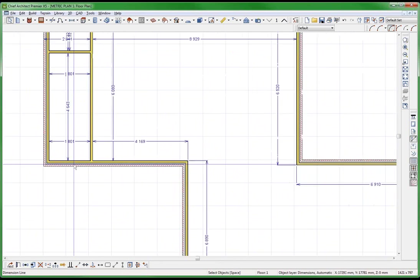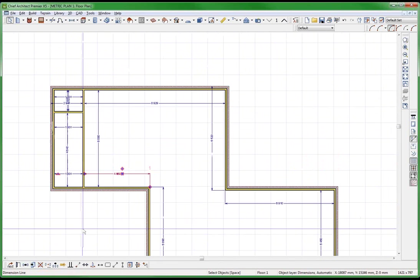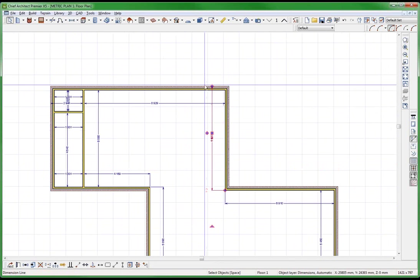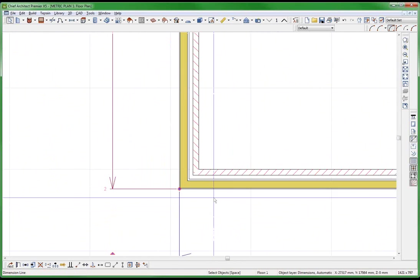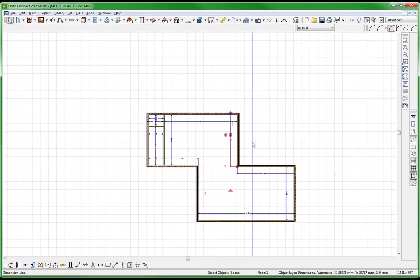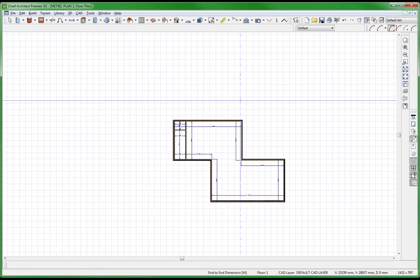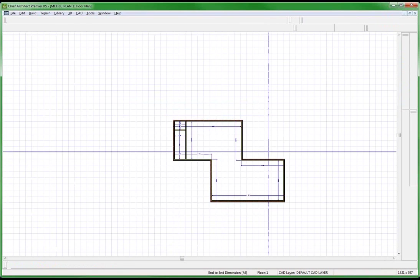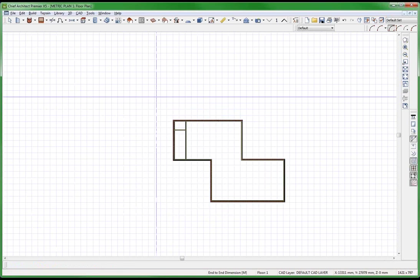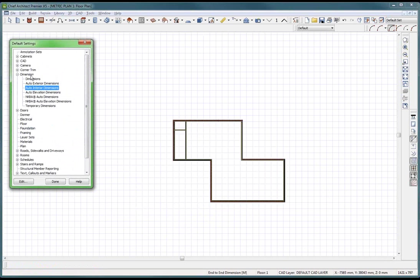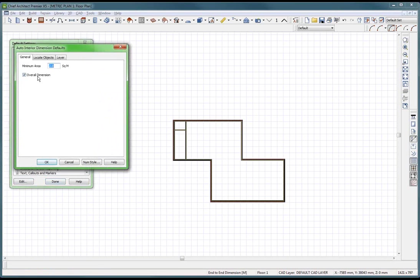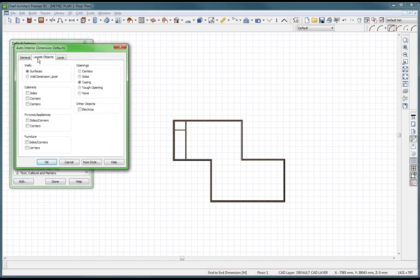Look — interior face, interior face. But this one went to one interior face and one exterior face. I want to know the length of that wall and the interior finishes. Now this is what Glenn says: Edit default settings, then temporary dimensions, and locate objects — go to wall dimension layer.